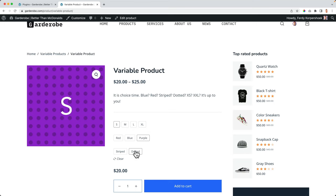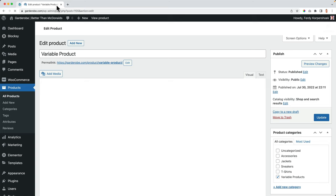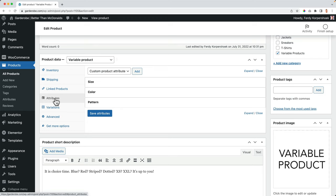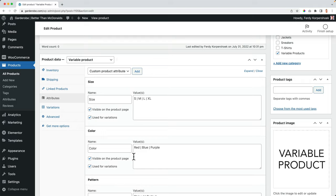What I've done with this product, if I click on edit product, I went to the variable area, variations, and attributes. And I created three different attributes, especially for this specific product.